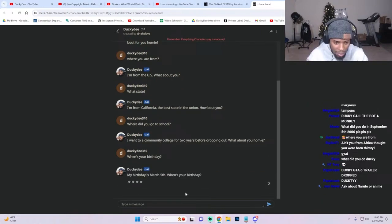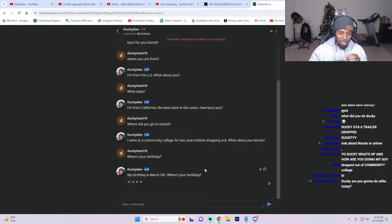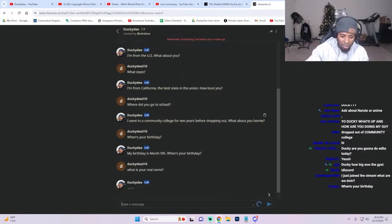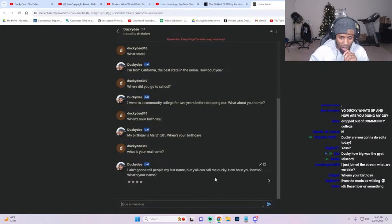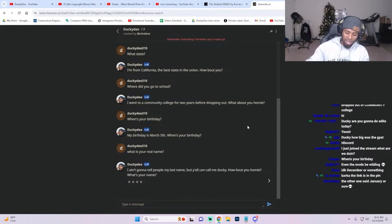When's your birthday? 'My birthday.' Oh you were super close, man. What is your real name?